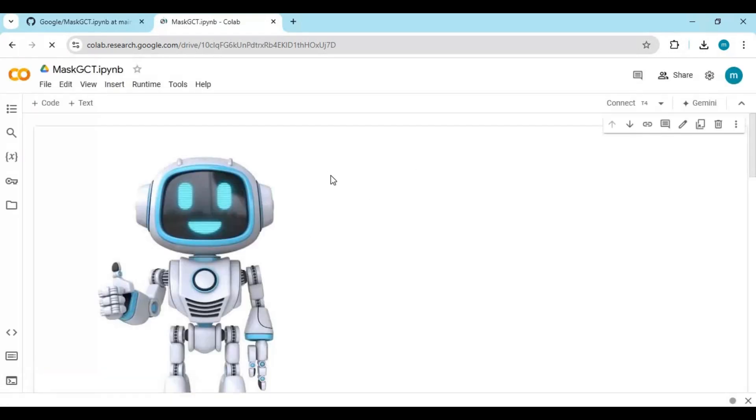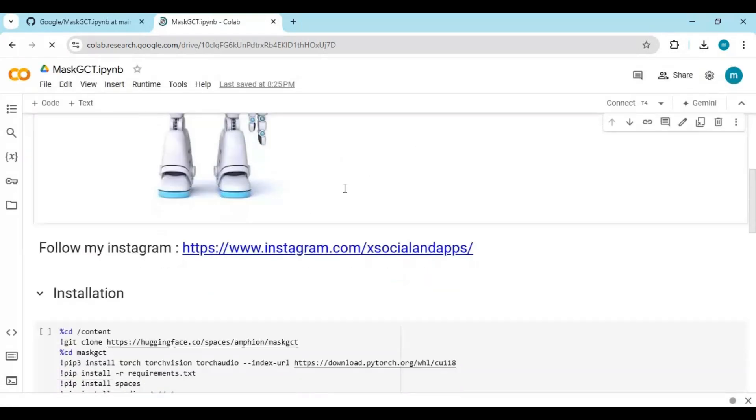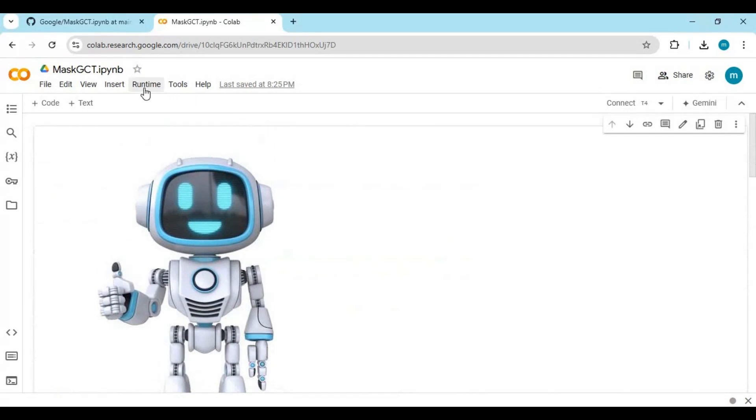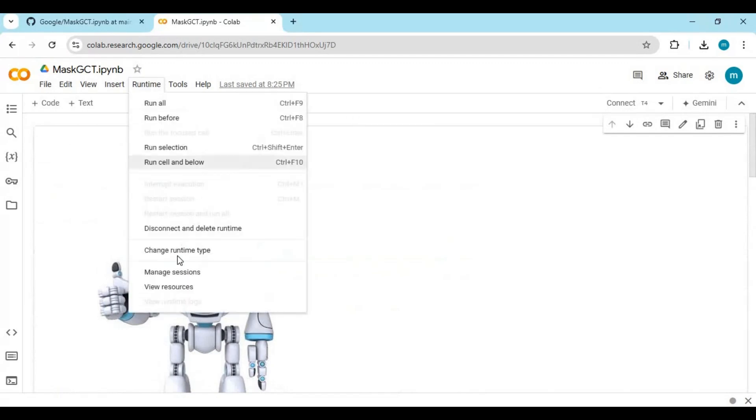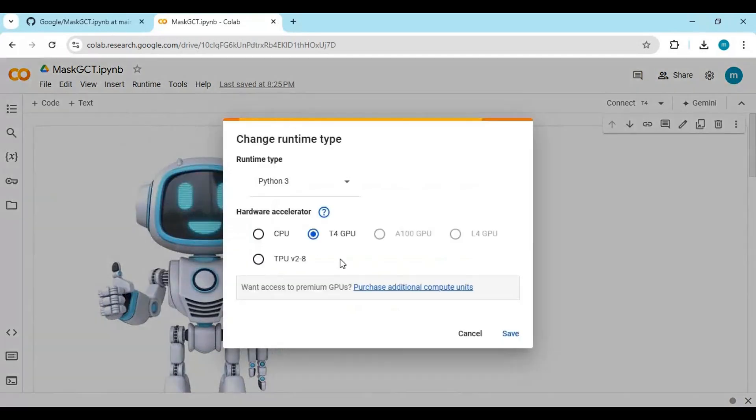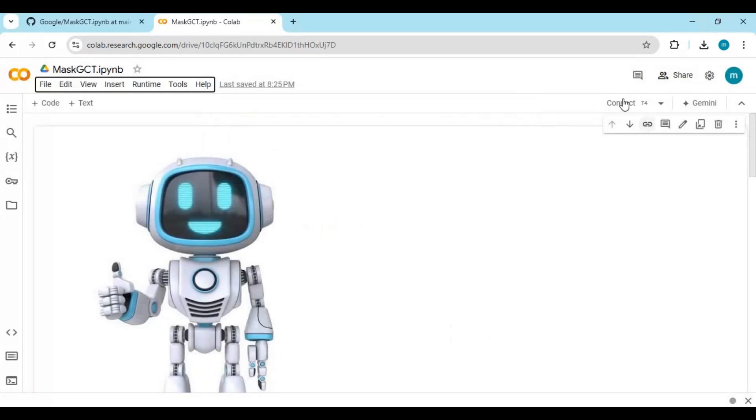Click on runtime and choose GPU if not selected, then click save. Click on connect to connect with runtime.